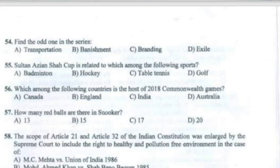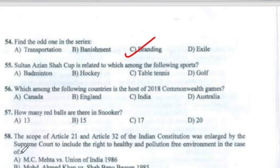Question 54: The correct answer is Option C. Question 55: Sultan Azlan Shah Cup is related to which among the following sports? The correct answer is Option B — Hockey.